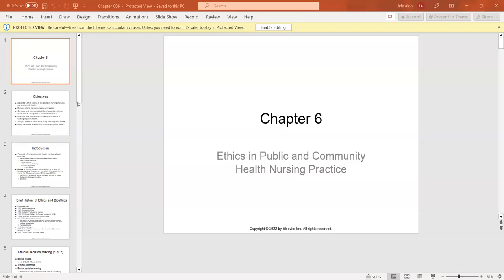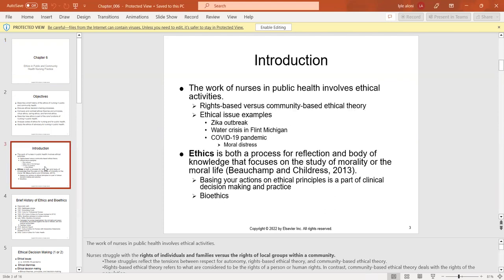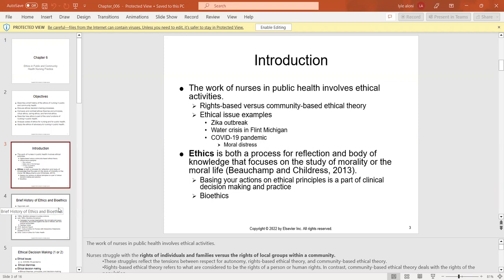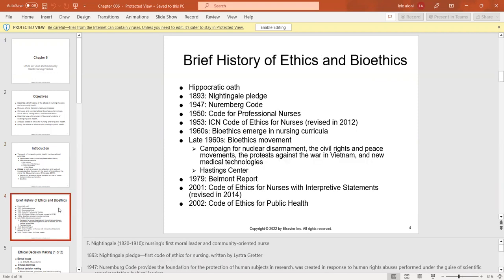Chapter 6 covers ethics in public and community health nursing. The work of nurses in public health involves ethical activities, and nurses struggle with the rights of individuals and families versus the rights of local groups within a community. These reflect tensions between respect for autonomy and community-based ethical theory. Florence Nightingale was the first nursing moral leader. In 1893, the Nightingale Pledge became the first code of ethics for nurses, and we now have a code of ethics for public health.